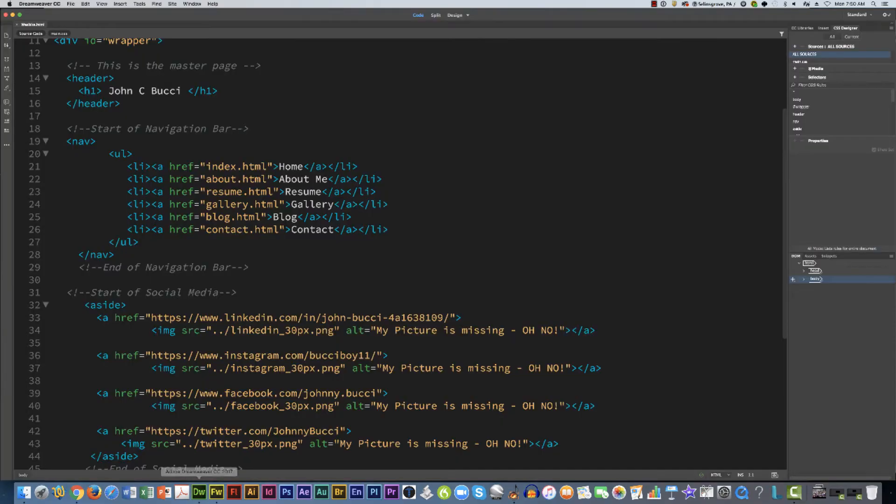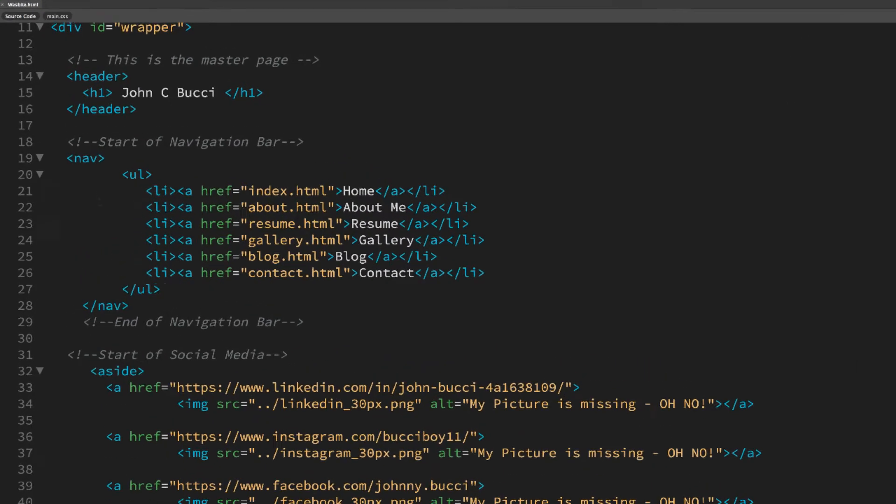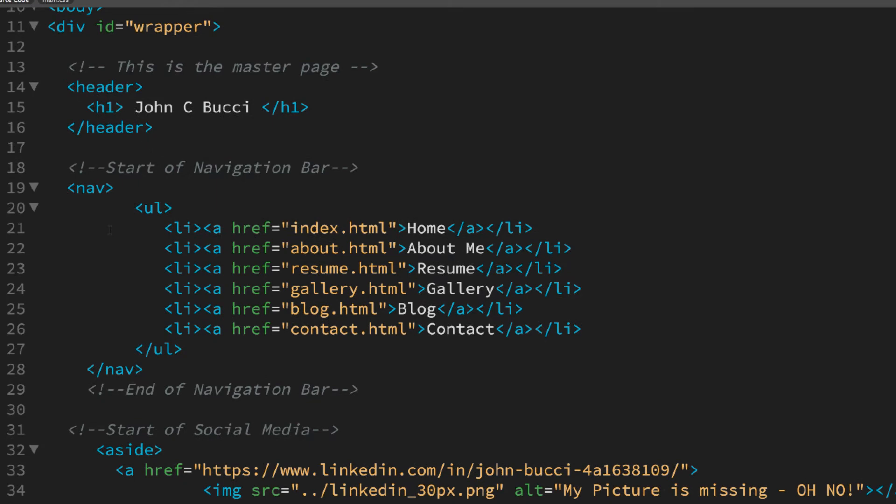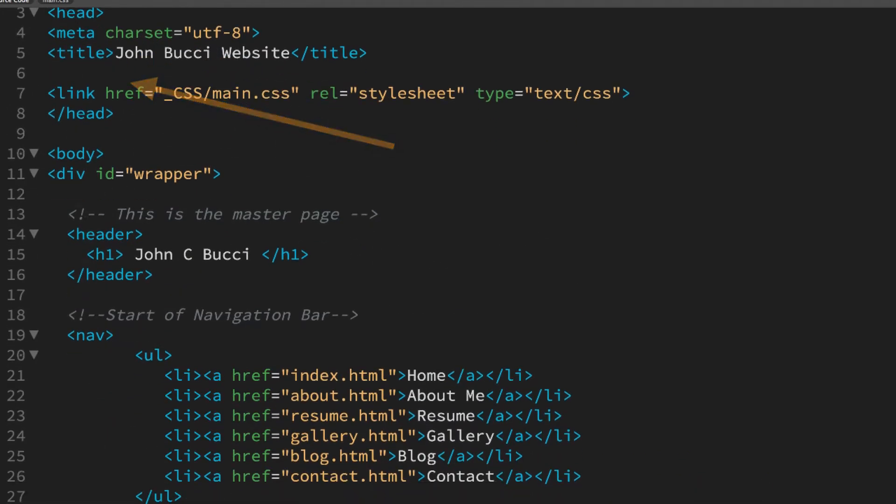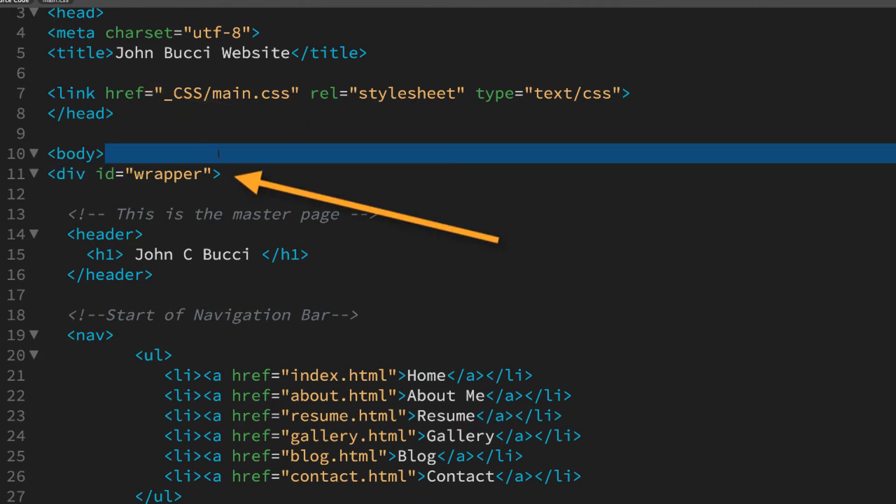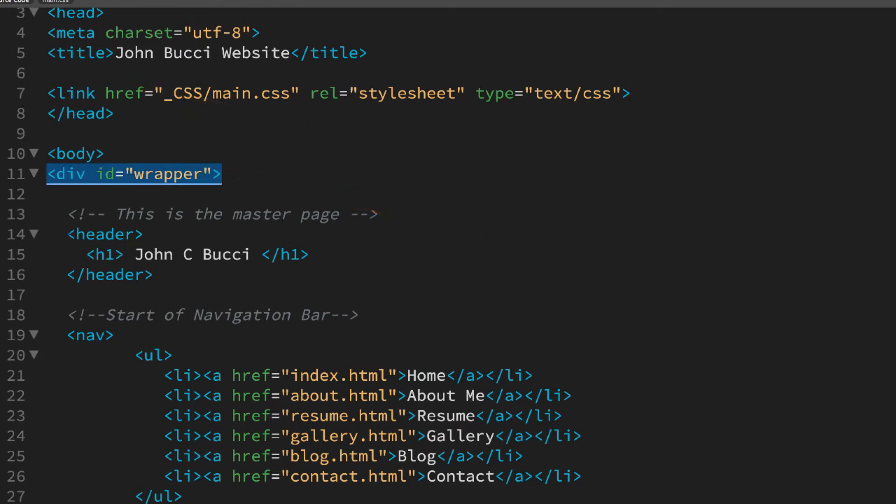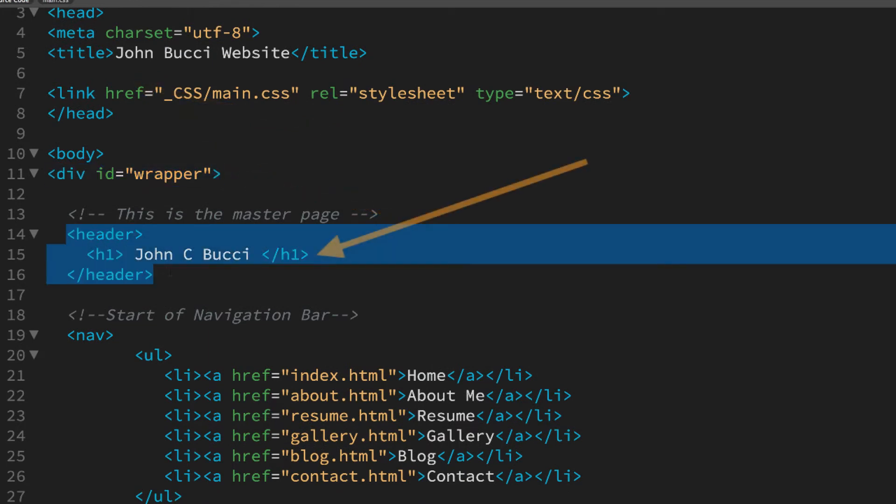So in Dreamweaver John's built up his page pretty well. He's got the head here and at the beginning he's got his wrapper. That's this. Inside the wrapper he's got the header, that's where the name goes.